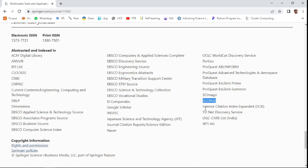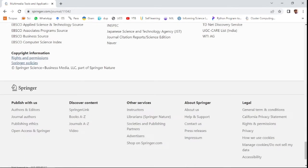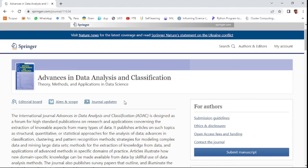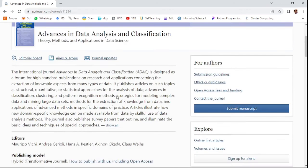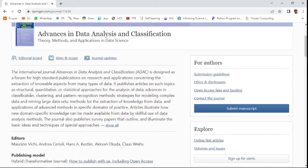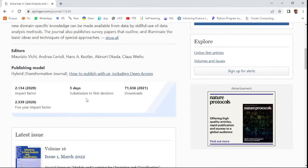Advances in Data Analysis and Classification comes under various types of fields as theory, methods, and applications in data science. You can see the aim and scope. This is a hybrid journal where you can choose either open access or subscription model.